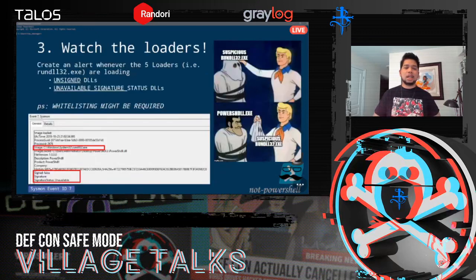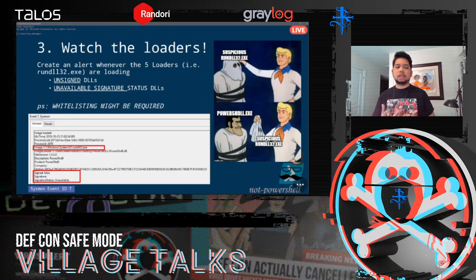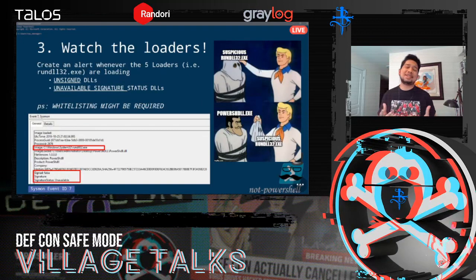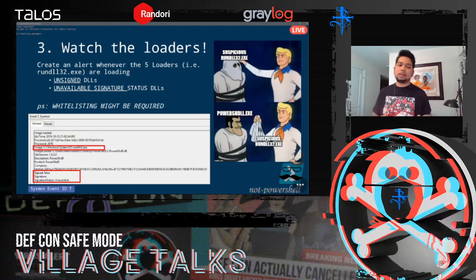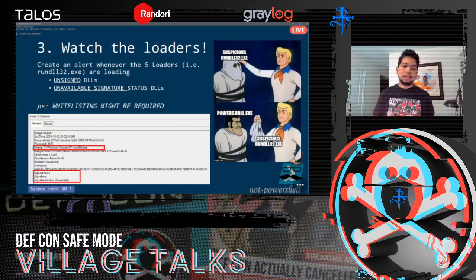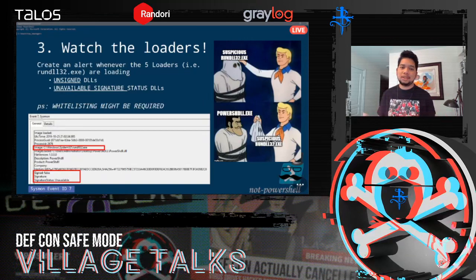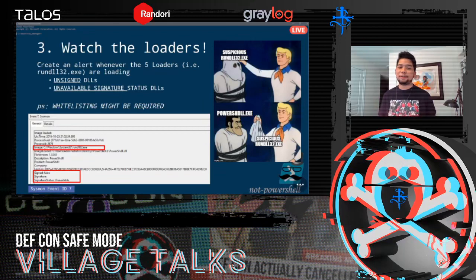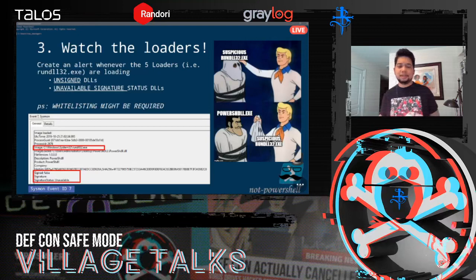More generally, we can watch what the loaders do — whenever they load unsigned DLLs or DLLs without a valid signature, create an alert. The problem is that this can be quite noisy. Some third-party applications do this; for example, Notepad++ was the first thing that triggered the rule when we deployed it in production. So you'll definitely need a whitelist.